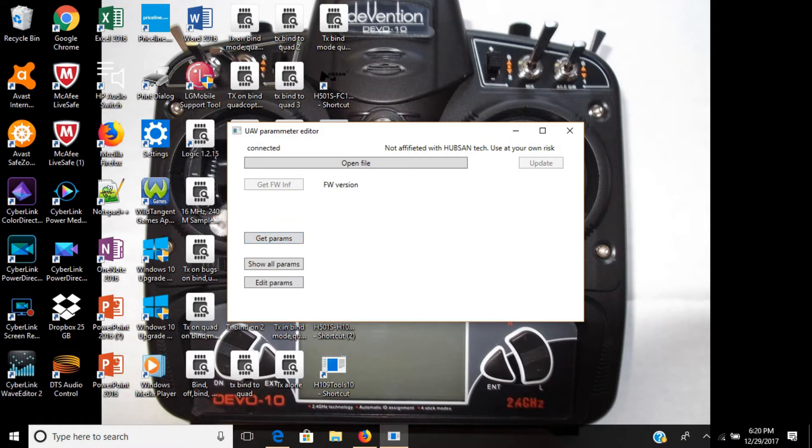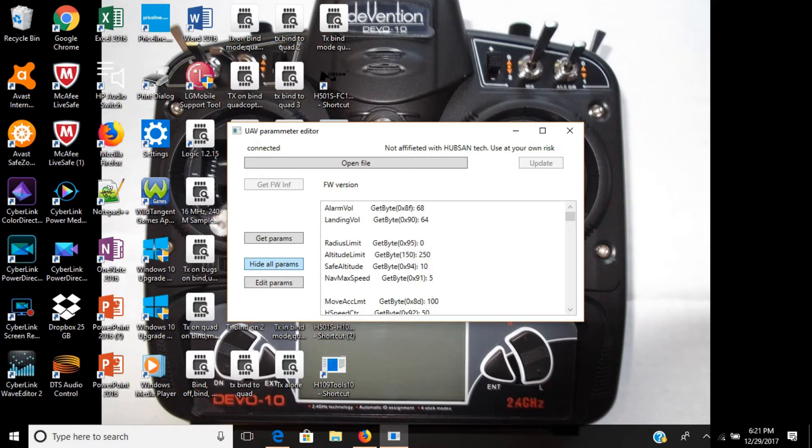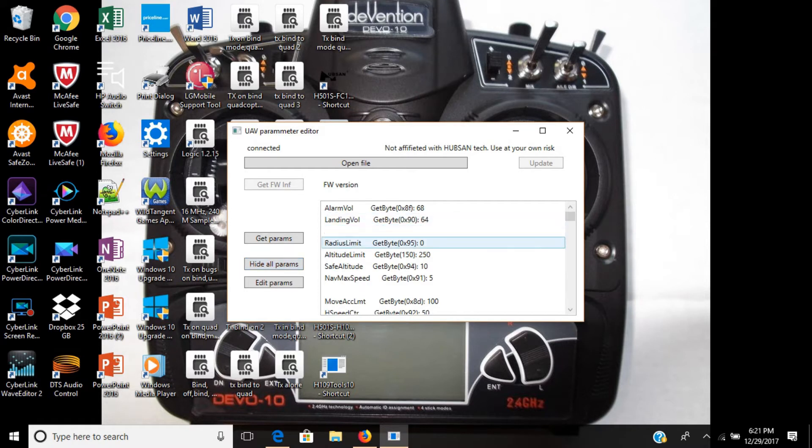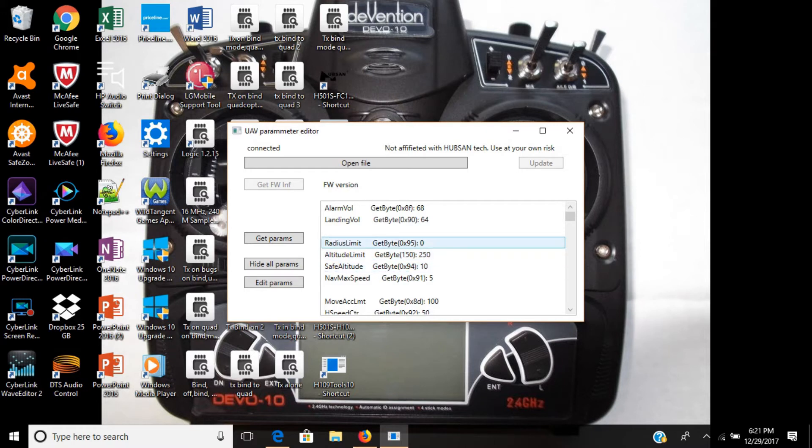Now once you hear that prompt right there, you go to show all parameters. As you can see, everything shows up: the altitude limit, the safe altitude, the radius limit, the landing voltage, the alarm voltage.